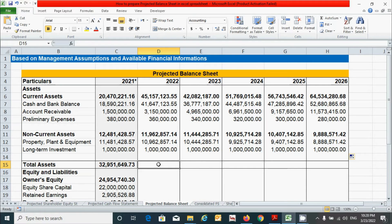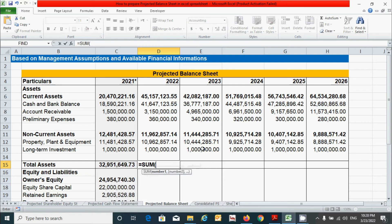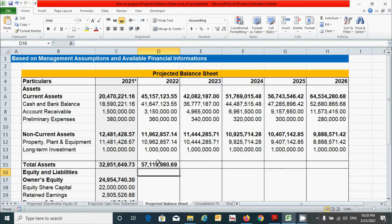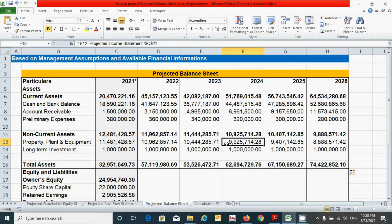In order to get the value of total assets, we have to add the value of current assets and non-current assets. Press the equal sign, type the SUM function, click the current assets value, press comma, click the non-current assets value, press the close parenthesis, and press Enter. Click here and drag from here to here.